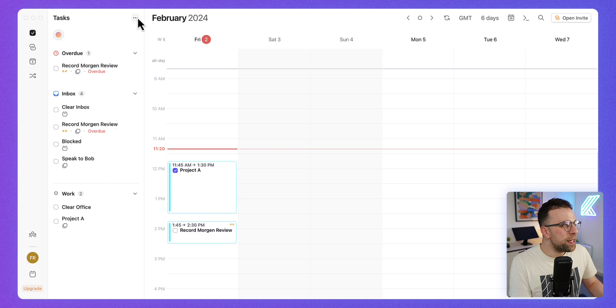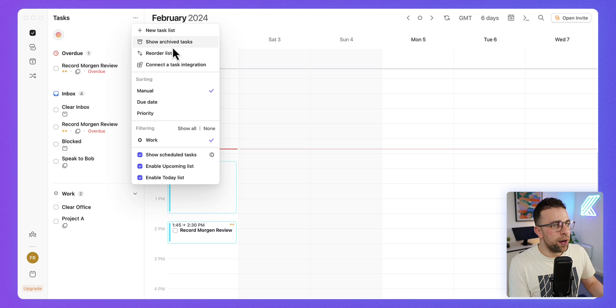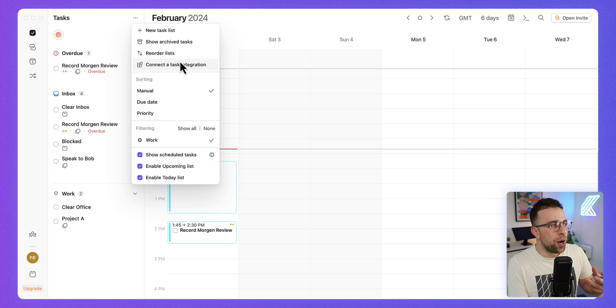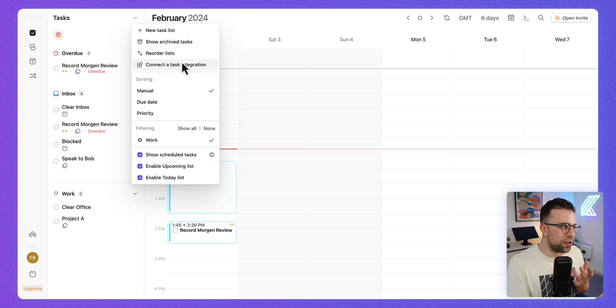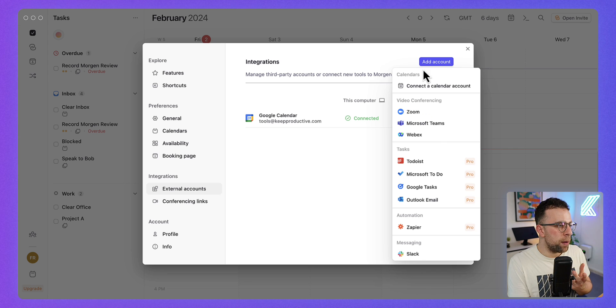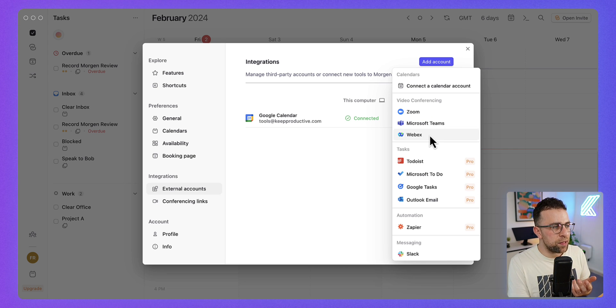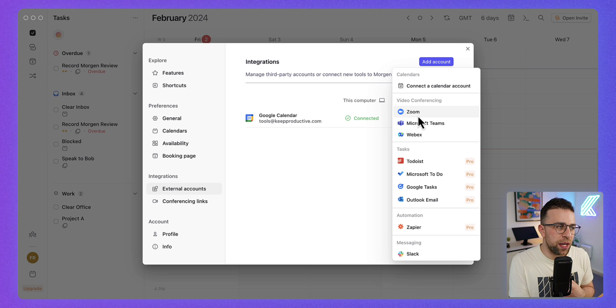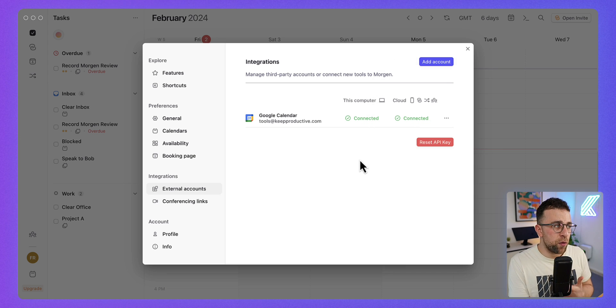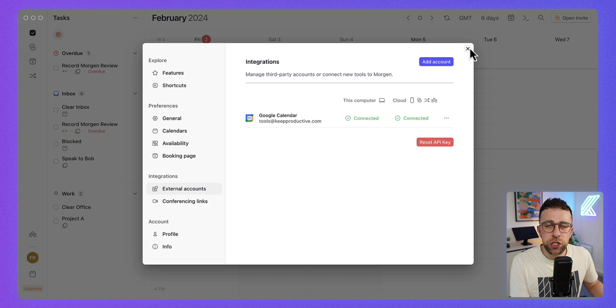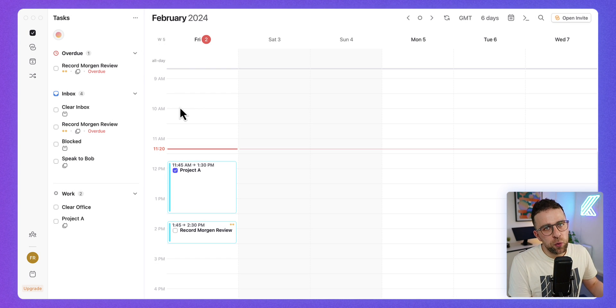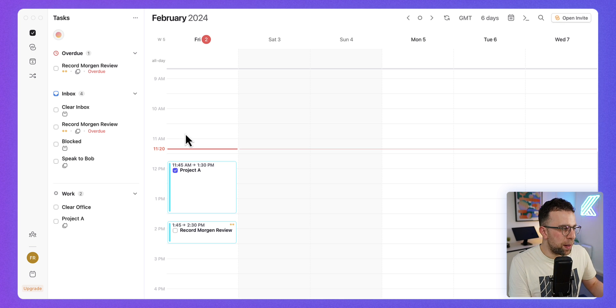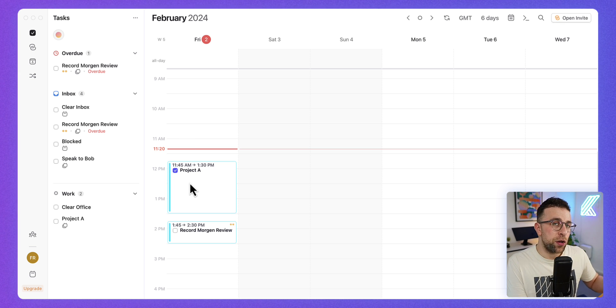Largely the task management is really, really nice. They do have some other task integrations as I mentioned earlier with the likes of Todoist, Microsoft To Do, Google Tasks, and even Zapier and Slack. You do have the ability to connect Zoom, Microsoft Teams, and Webex as part of the free plan as well, but as you can see, this integration you are limited to one in the free plan, which is pretty typical with a lot of these applications.